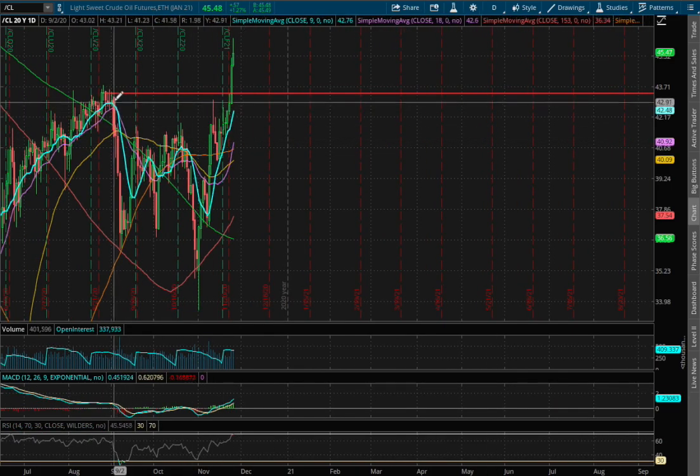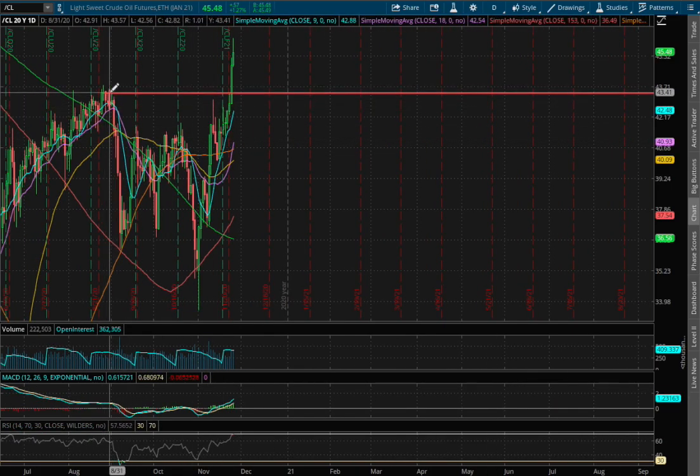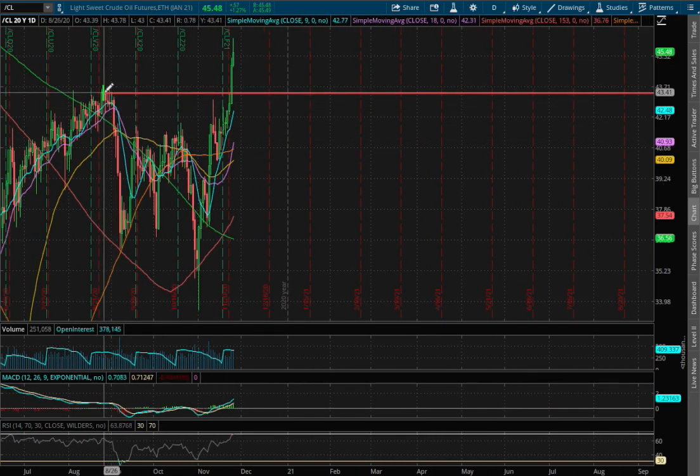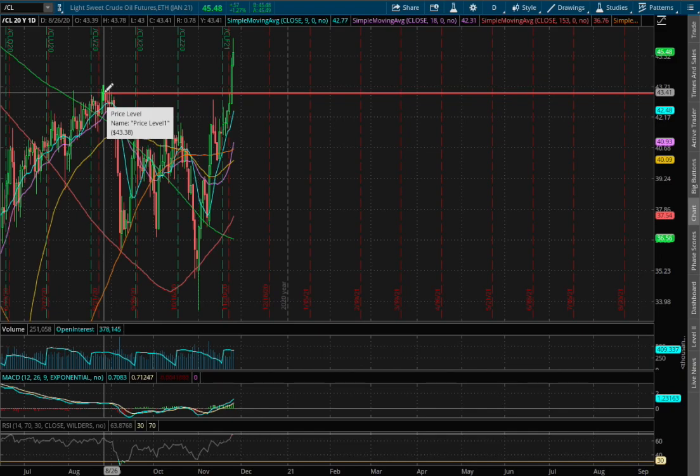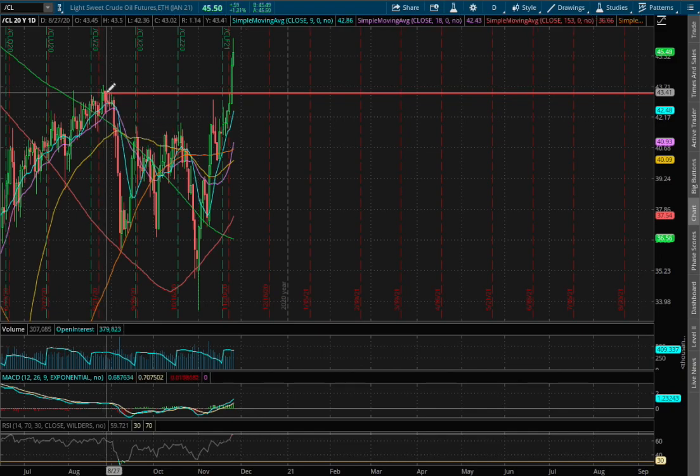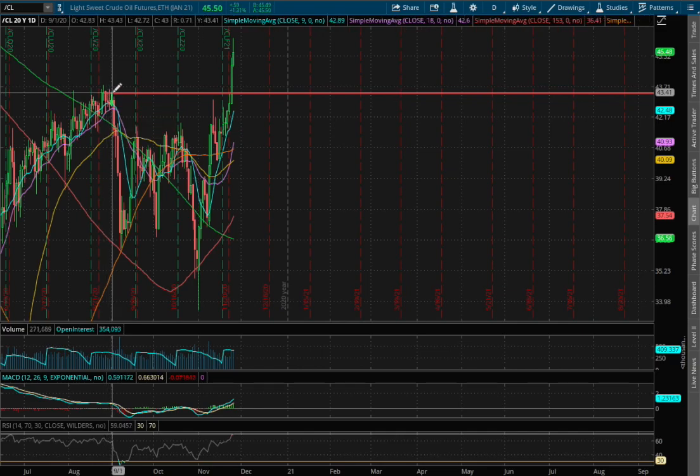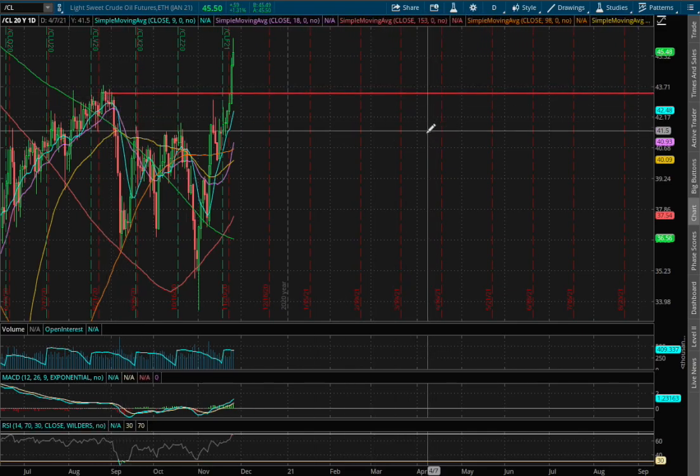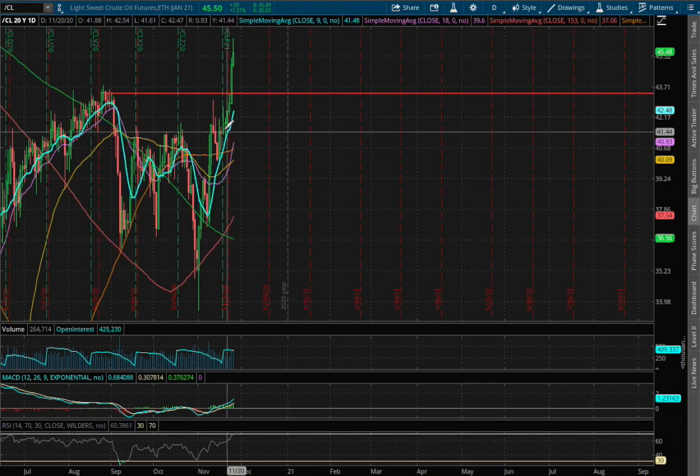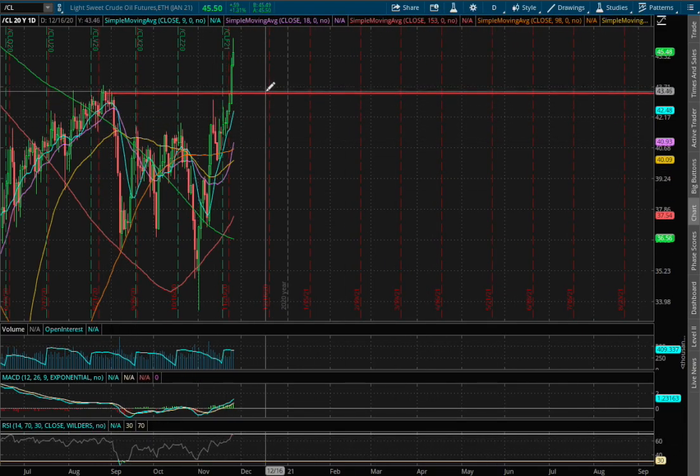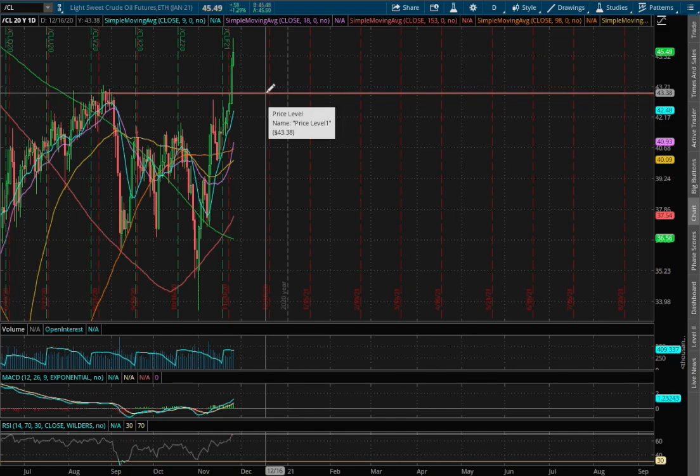As for support, that would be where we had resistance in the past that dated back to August 26th. And since we're above resistance, that now acts as our support and that is around the price of $43.41. If we were to test that support level, that price movement to the downside is roughly around 4.7%.